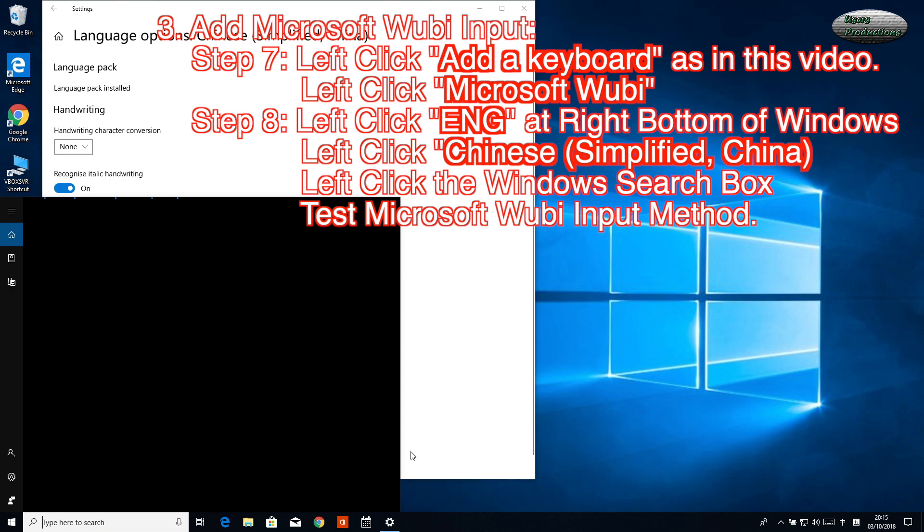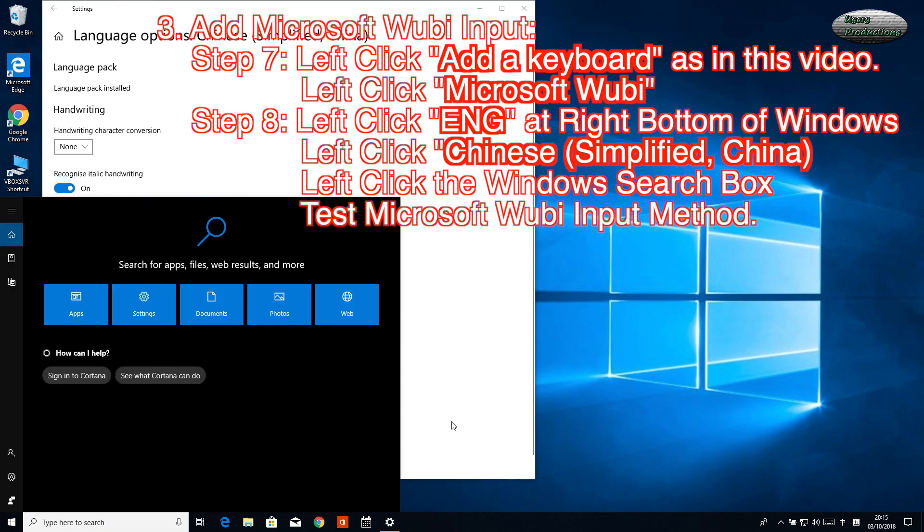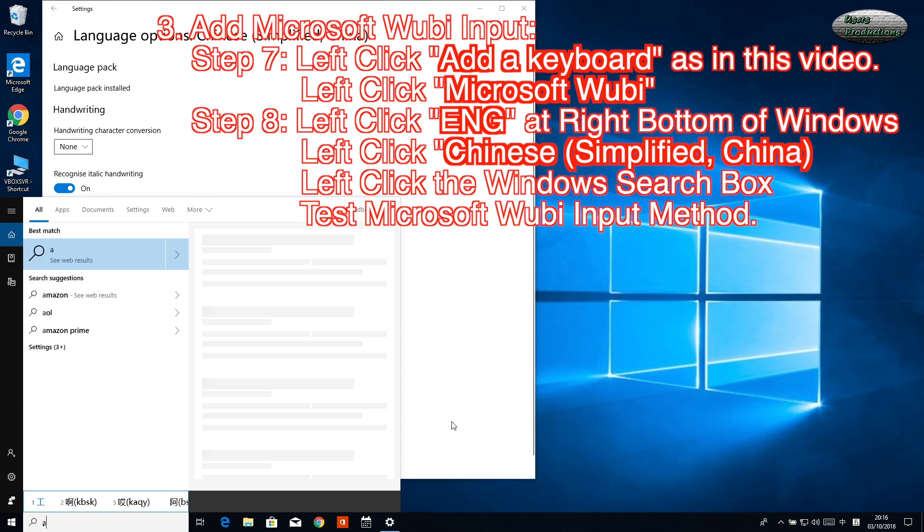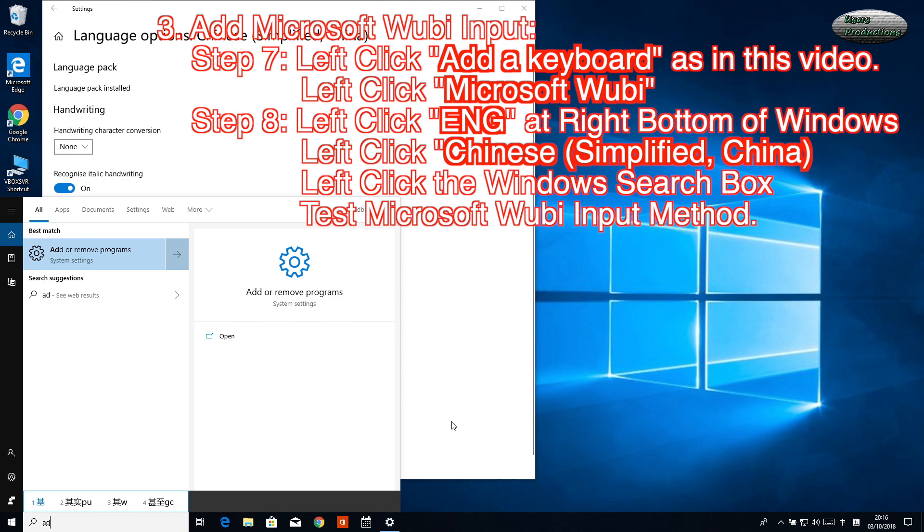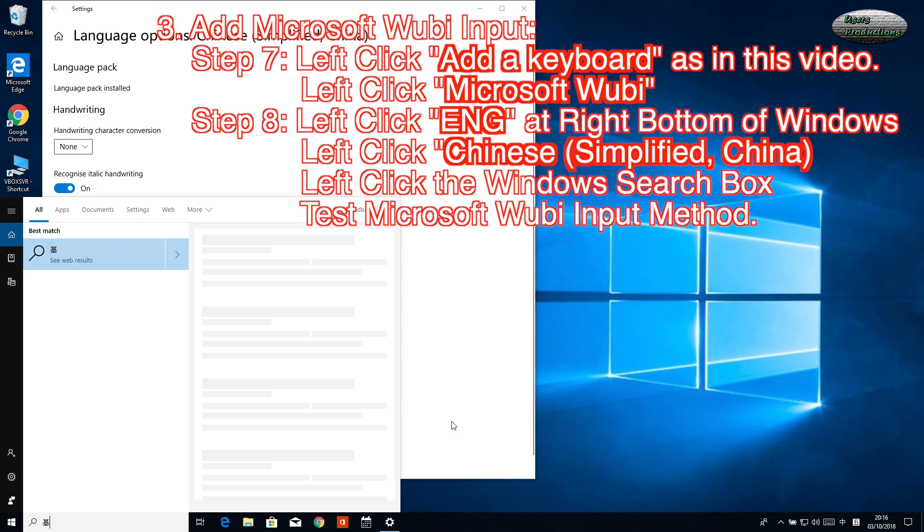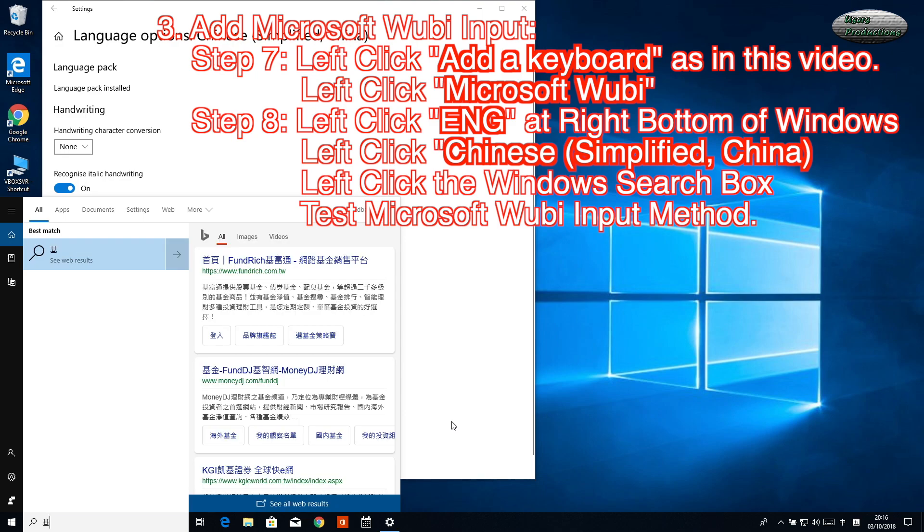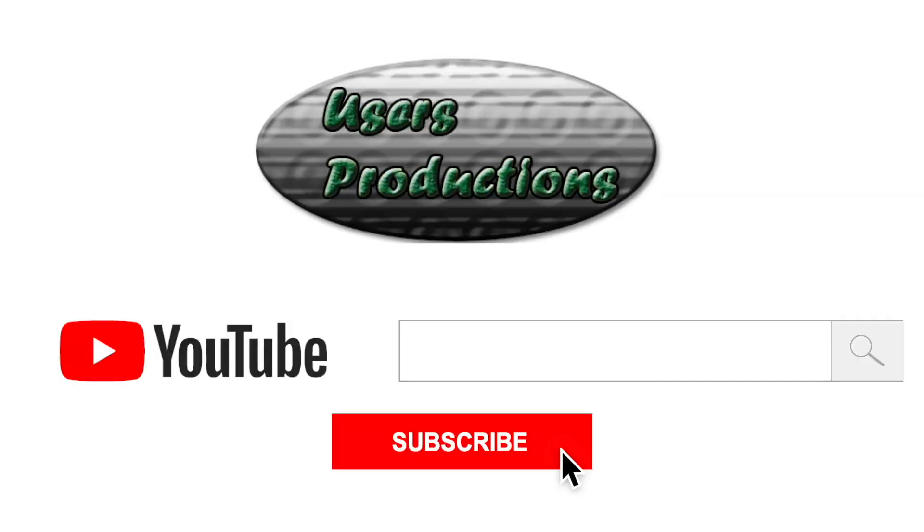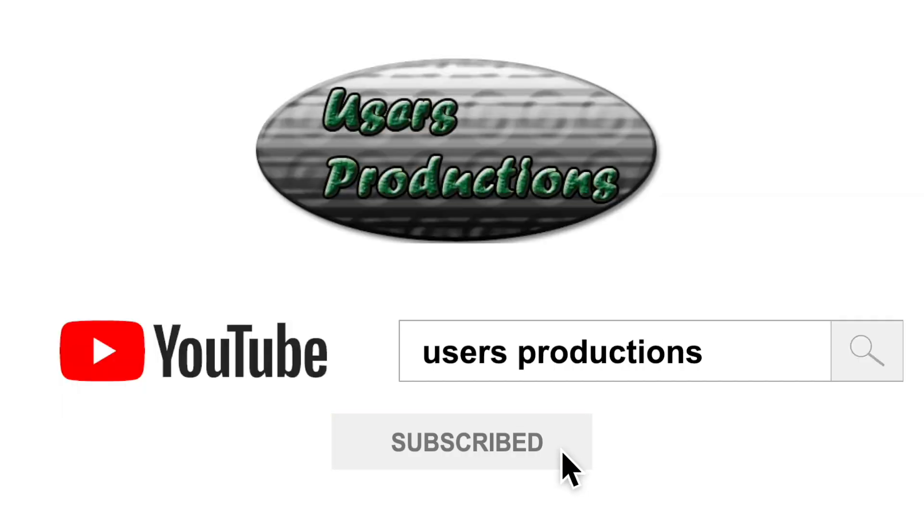Left-click the Windows search box to test Microsoft Wubi input method. We'll see you next time.